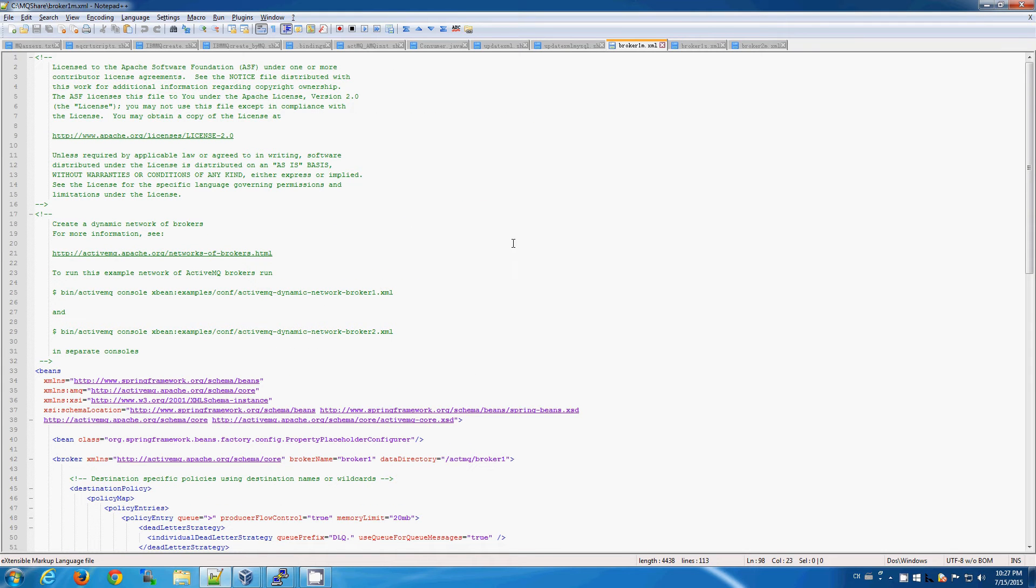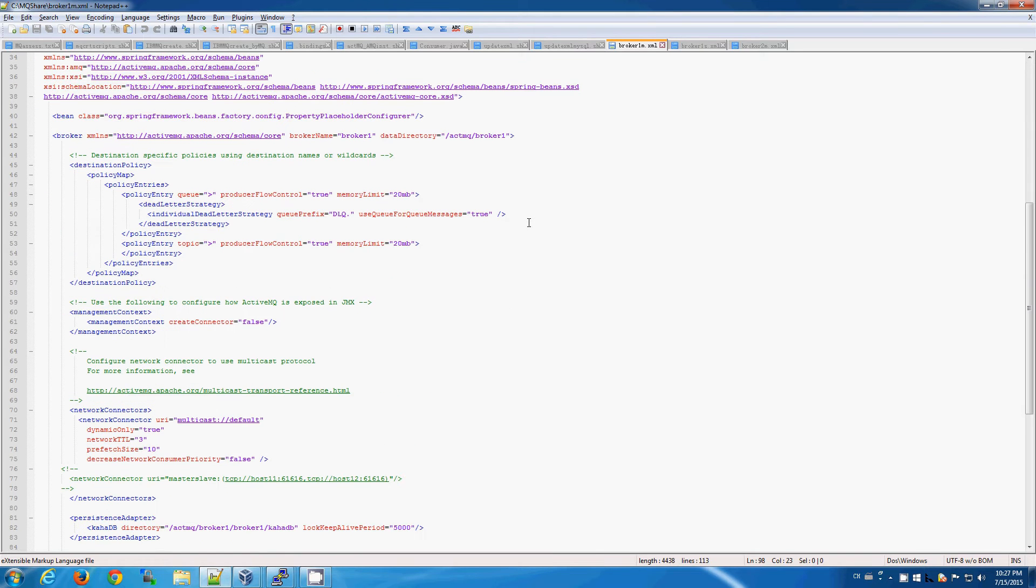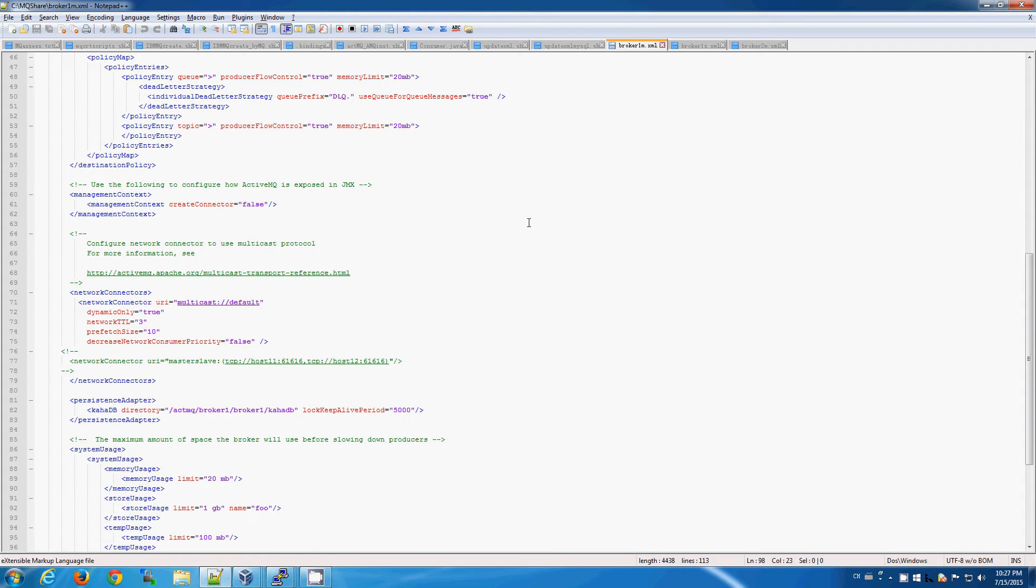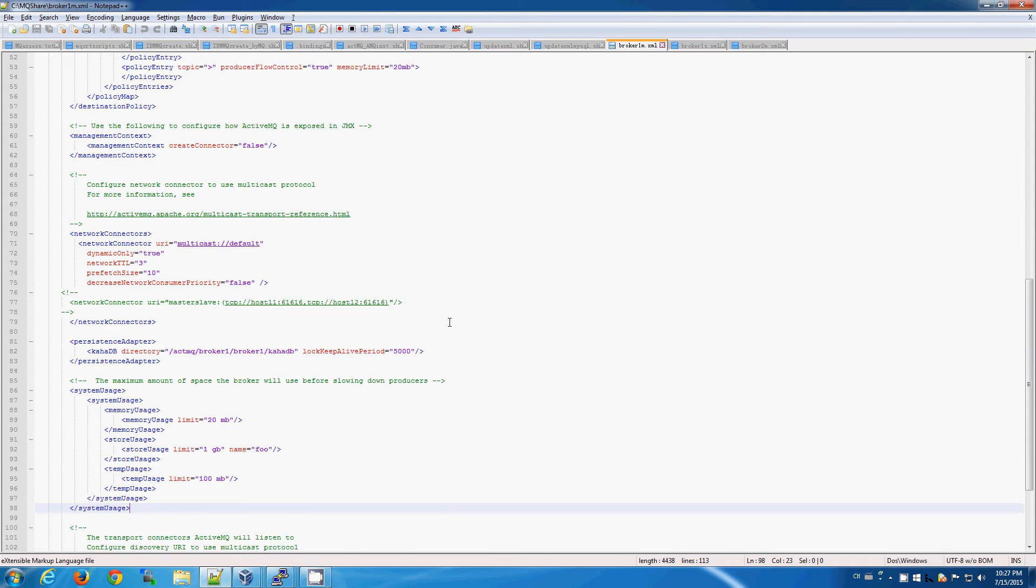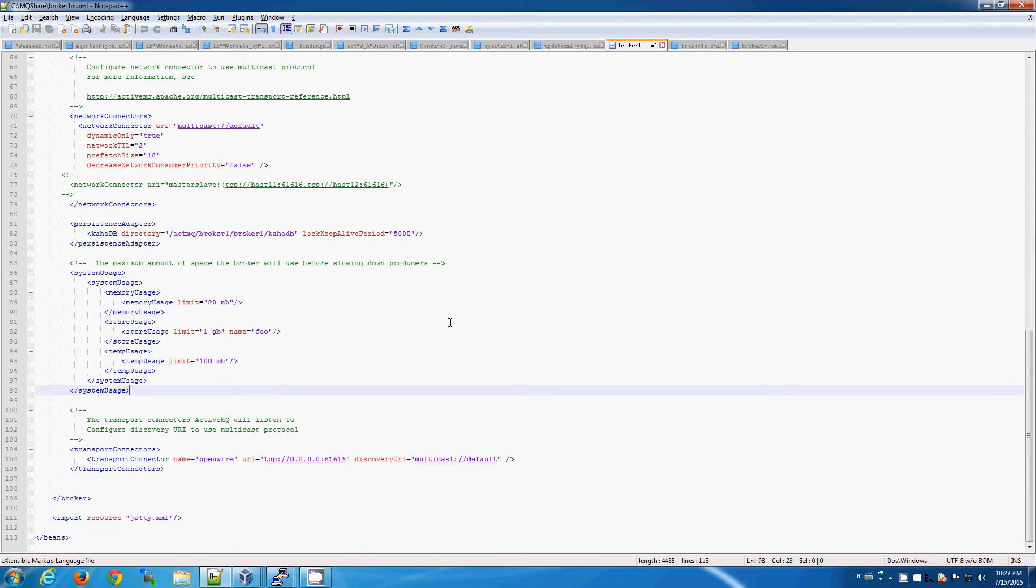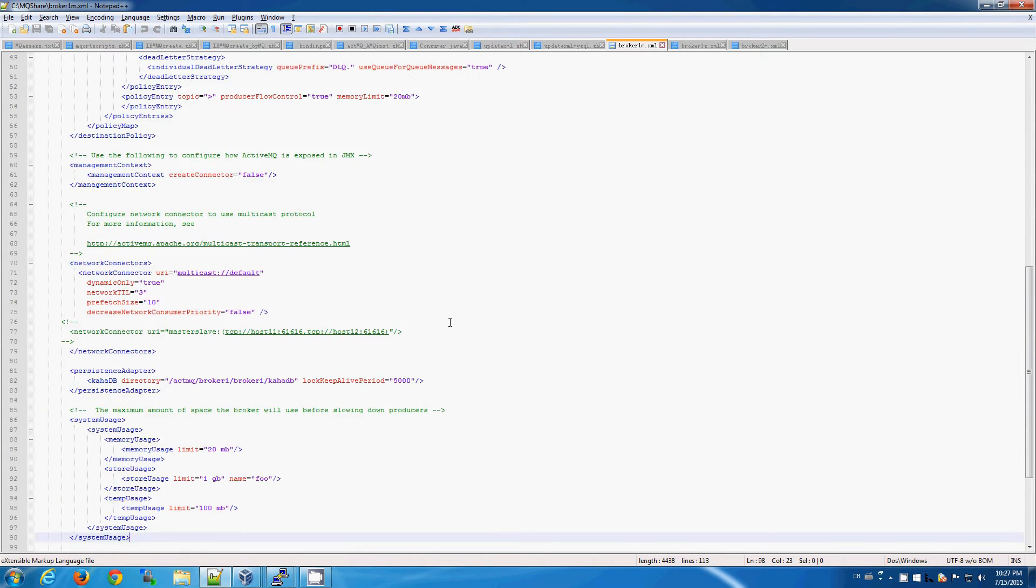Now, because we are using more than one master broker in a network of brokers, we need to make sure that we configure their connectivity. For ease of use, in our case, we're simply using the default multicast, which allows dynamically adding and removing brokers to the network of brokers.